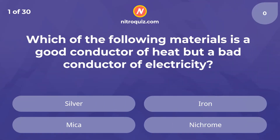Which of the following materials is a good conductor of heat but a bad conductor of electricity? The answer is mica.